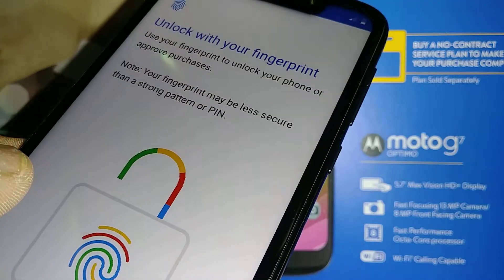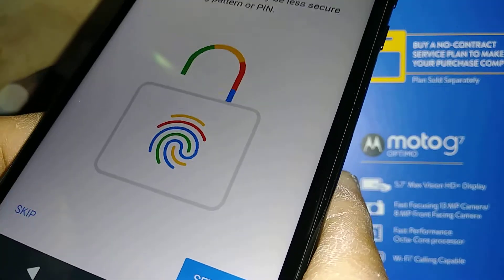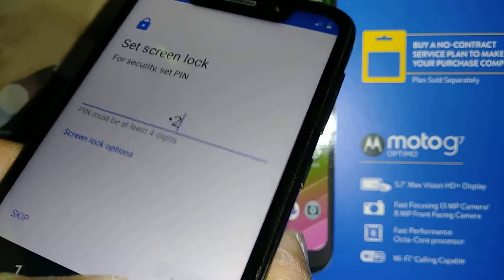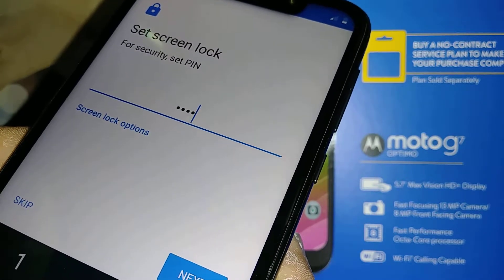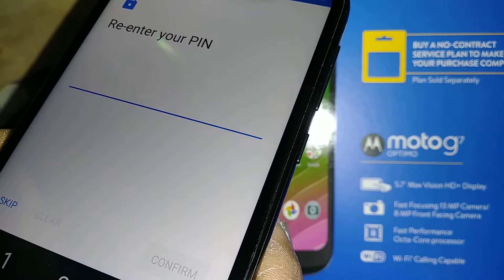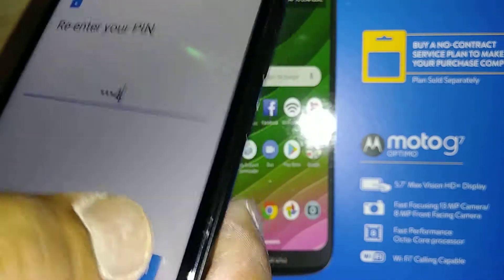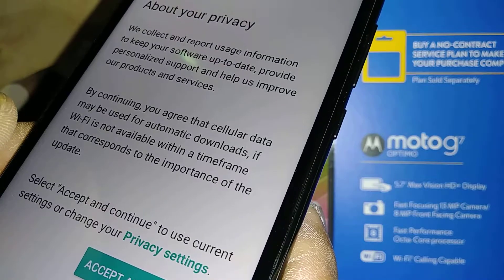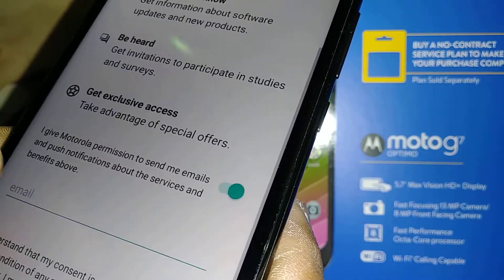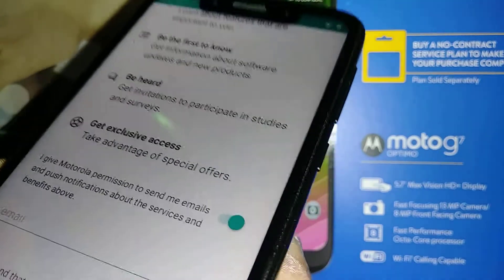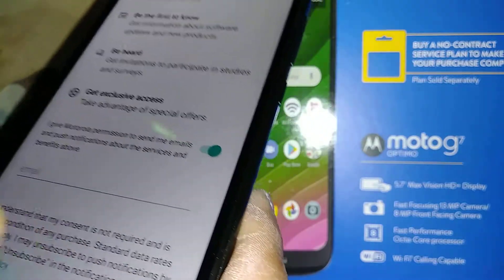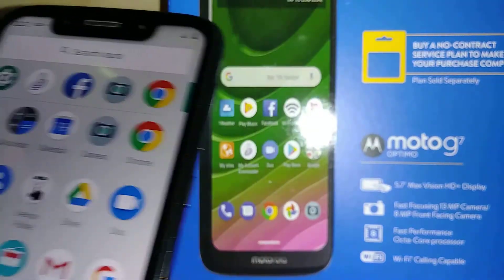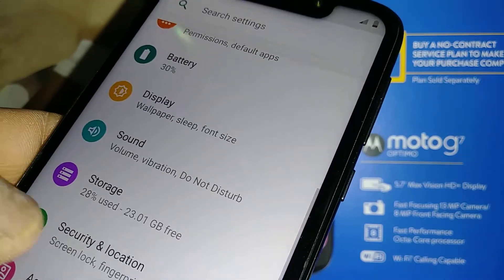You can set up a fingerprint here or do it later from phone settings. For Screen Lock, select a four-digit or six-digit PIN, hit Next, confirm the same PIN again, and confirm. You can also enter your email address to receive notifications about Android updates. Hit Next and we are on the home screen of the Moto G7.